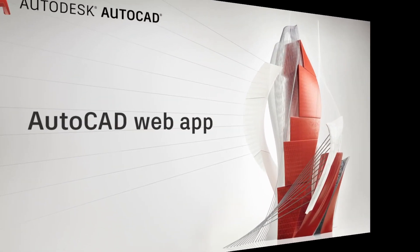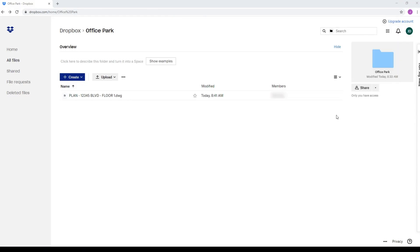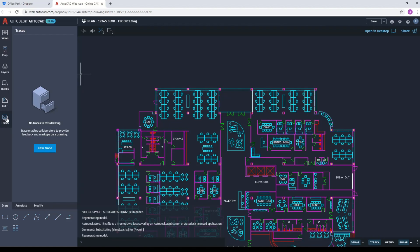Now let's look at it as a collaborator in the AutoCAD web app. I open my file into the AutoCAD web app. I create a new trace.